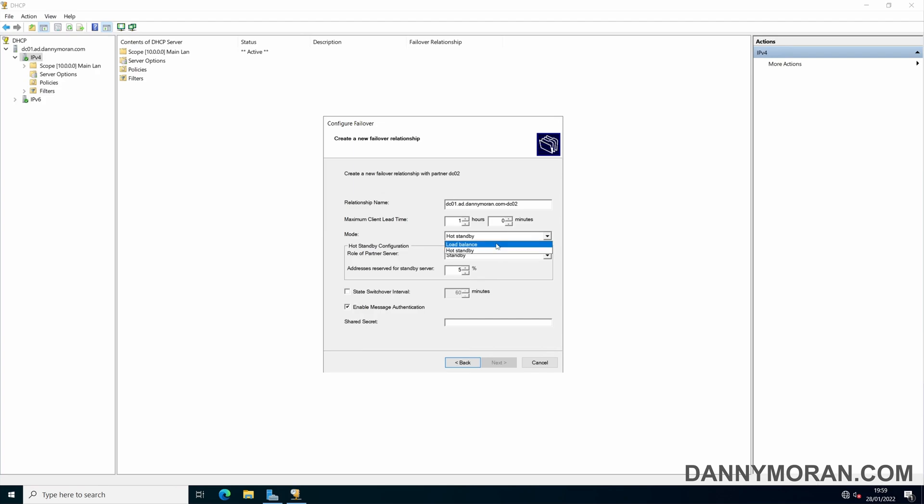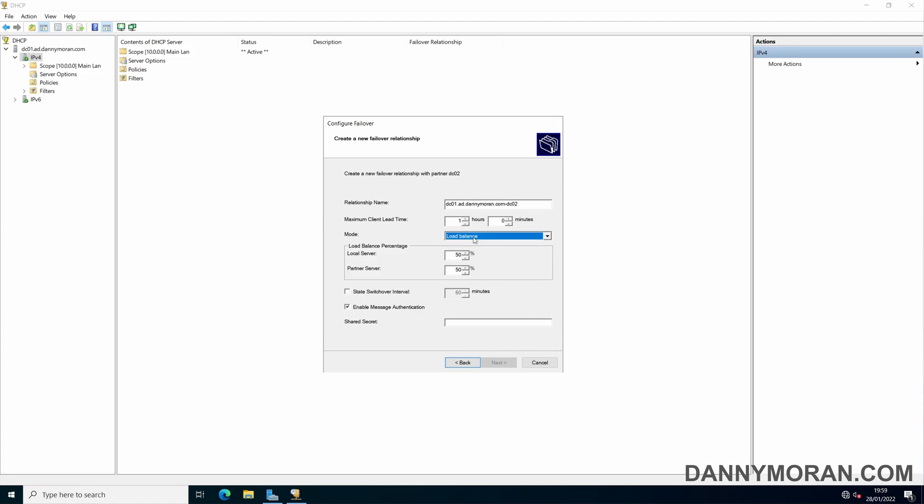In most instances the load balancing is perfectly fine. That's the one that I always use, I don't recall ever actually using the hot standby feature. State switchover interval 60 minutes is fine, no real need to enable that. And the message authentication, this is just so you can give it a secret. Just set that up to whatever you want and then hit next.